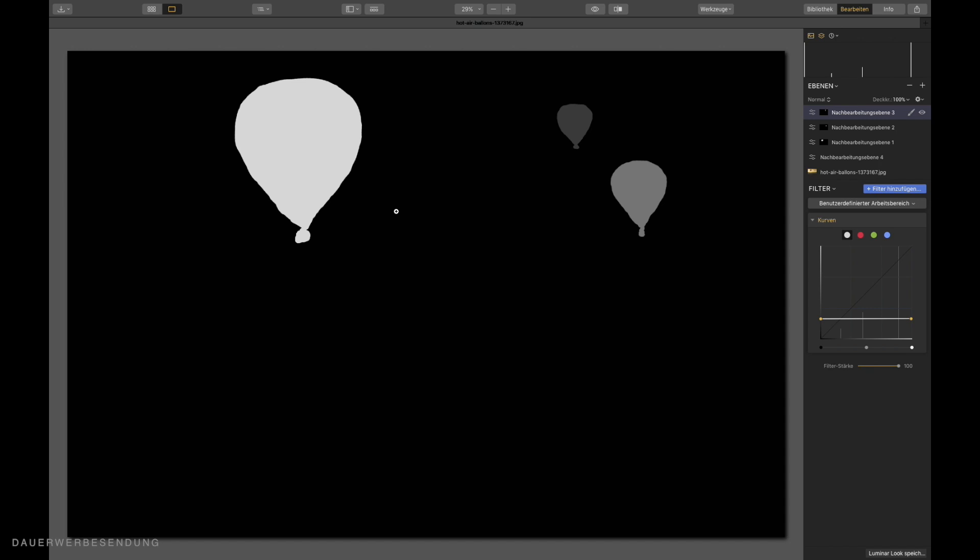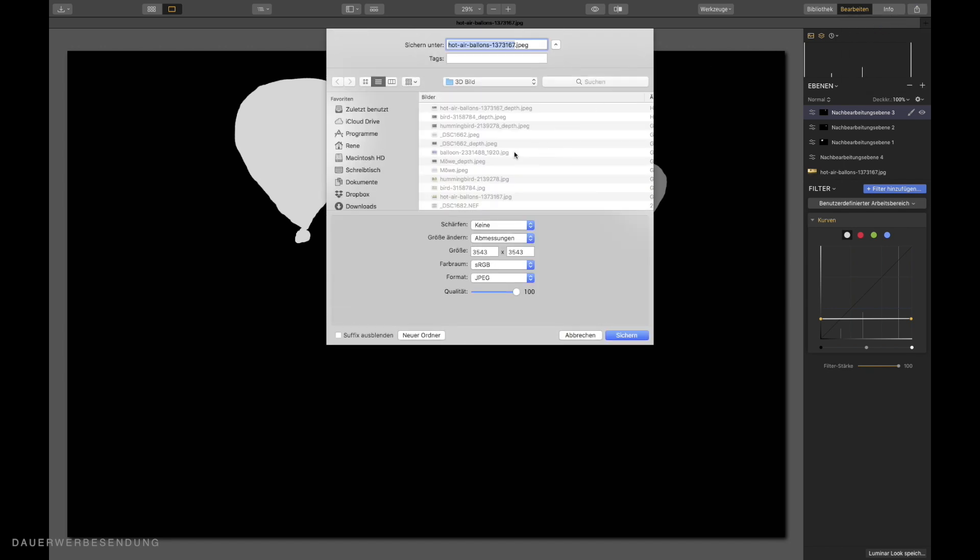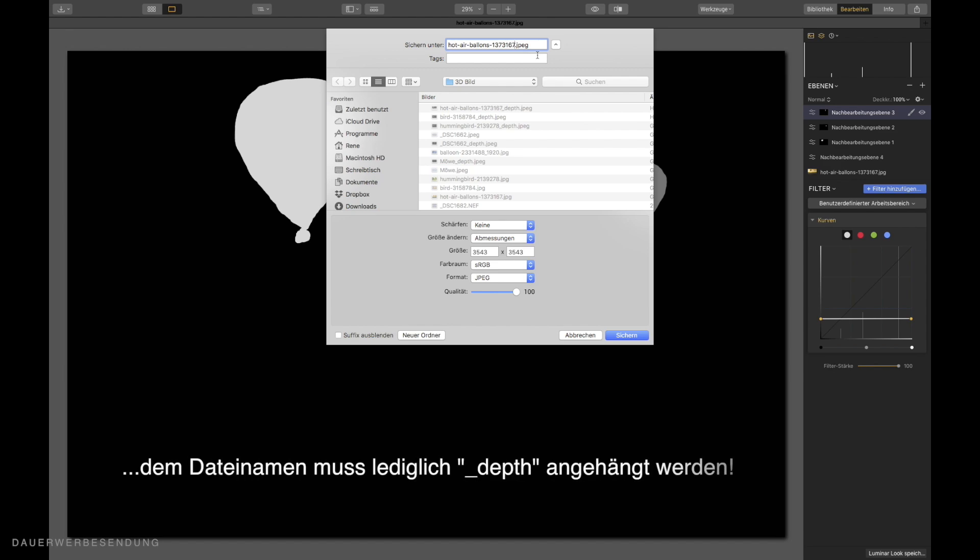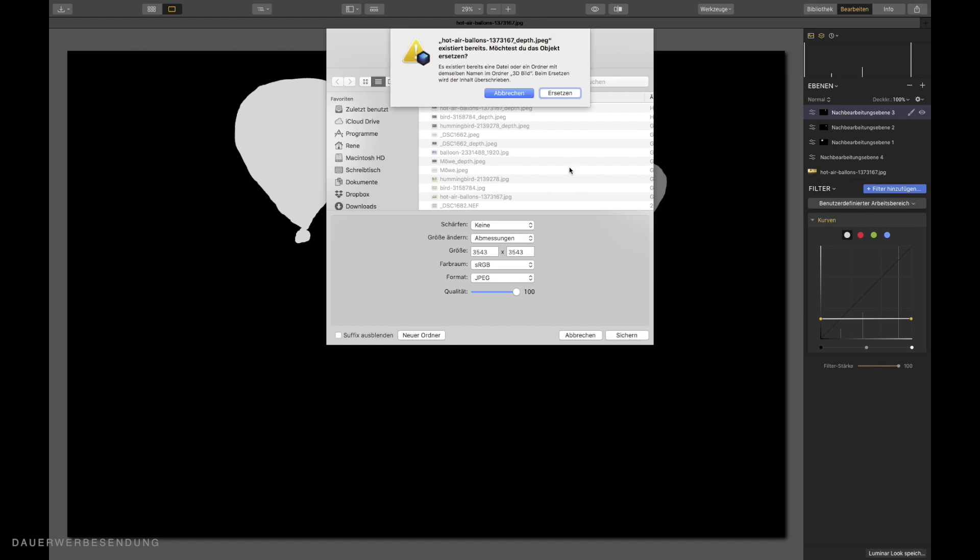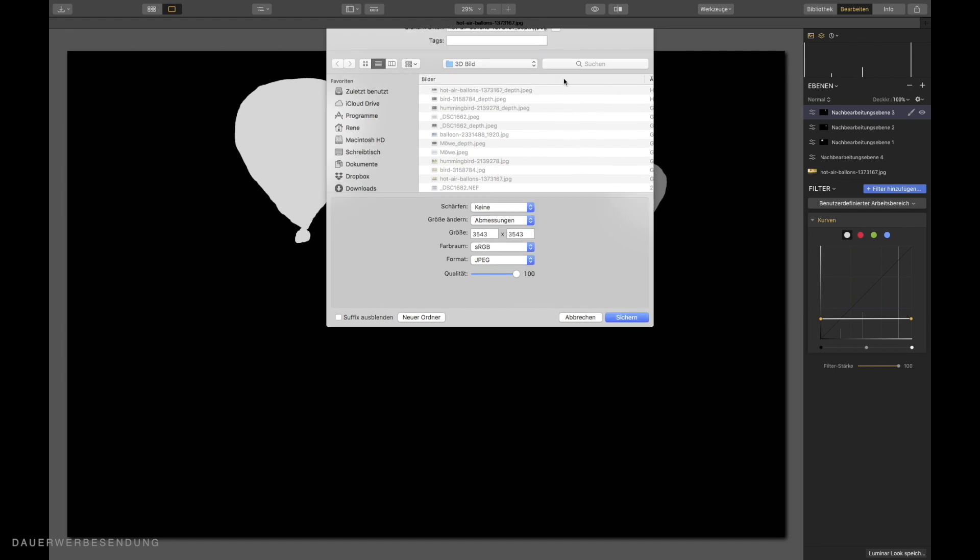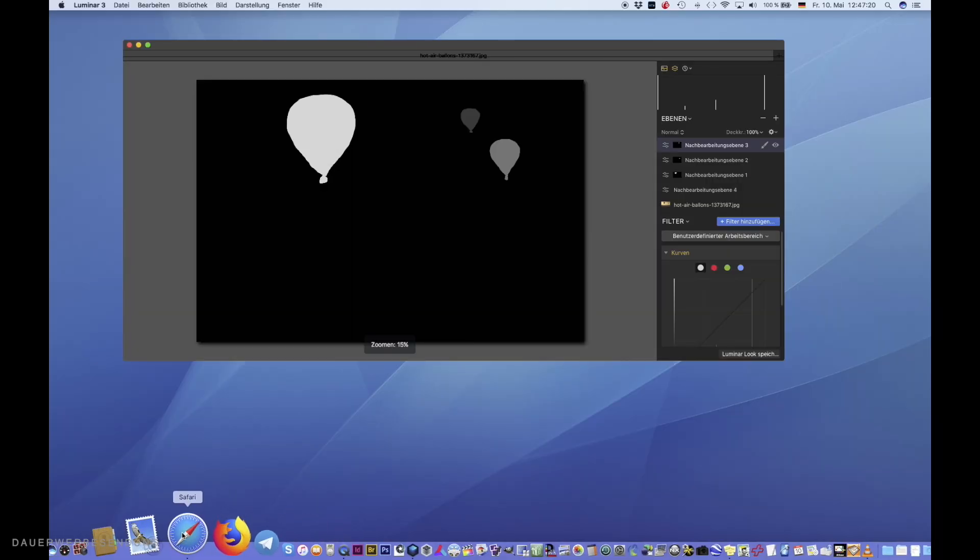So now comes another very important point. I have to save this picture now. Because I have to upload it to Facebook with the original photo. This means I go to export as image. The name of the image must be identical. Now I put one underlined behind the file name and then I write depth. So, and then Facebook knows, aha, this is the depth image to my actual photo. I save the whole thing. And then we can walk out to Luminar 3.